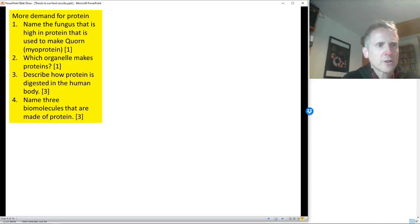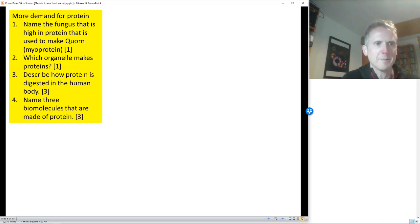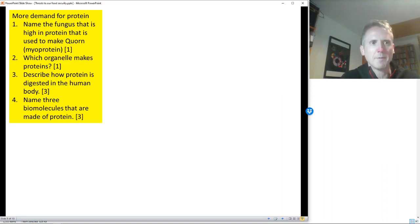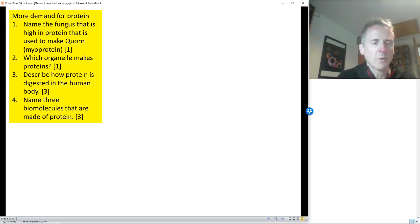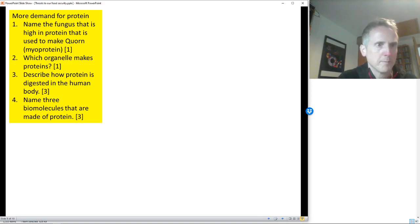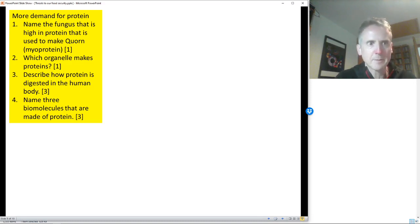Number one: name the fungus that is high in protein that is used to make Quorn. Quorn is a type of mycoprotein. If you study mycology, it used to be fungi. The answer was Fusarium. Bizarrely it's in the syllabus — we technically have to know it.